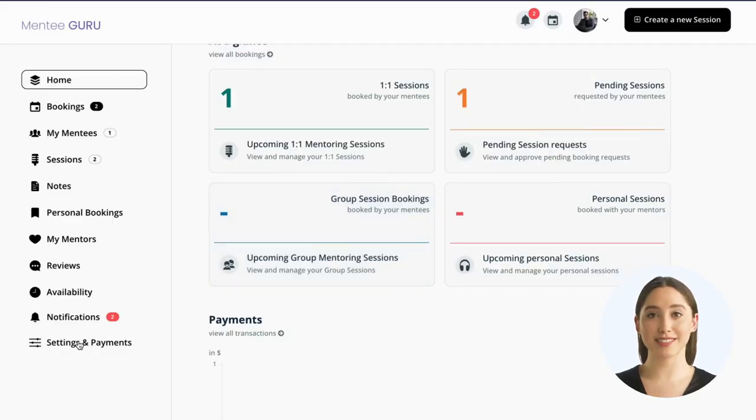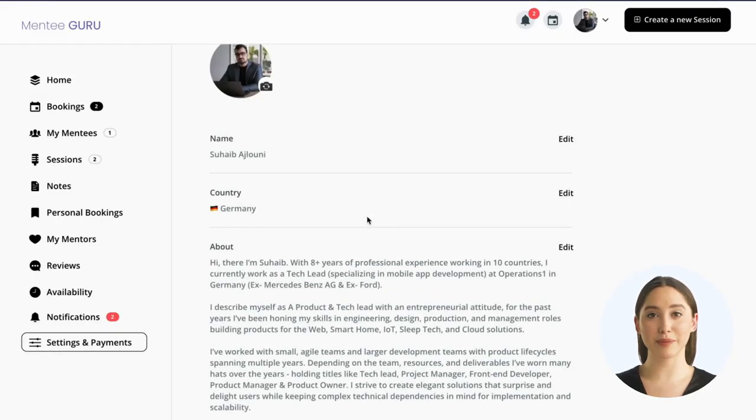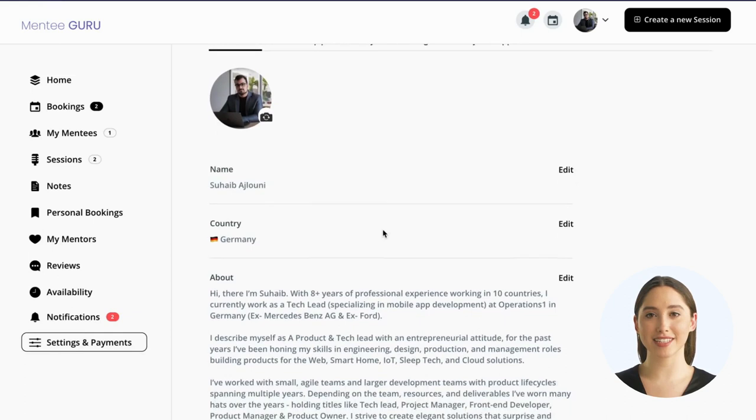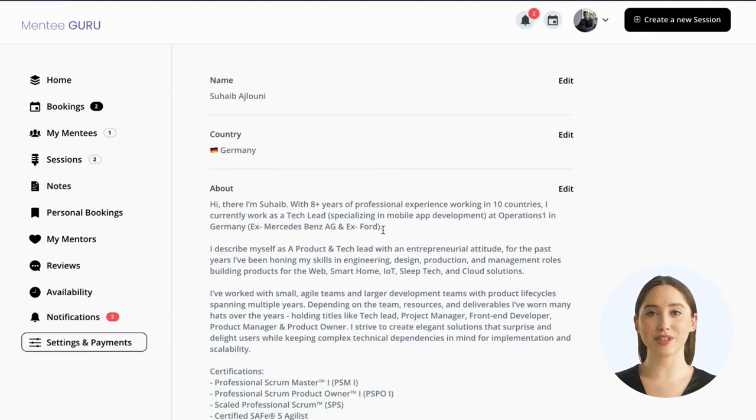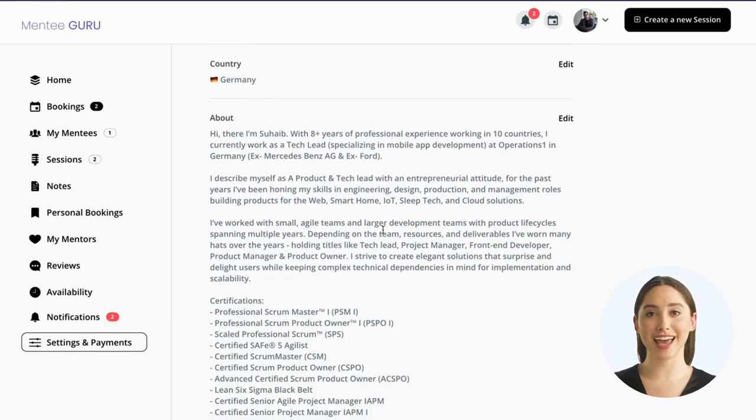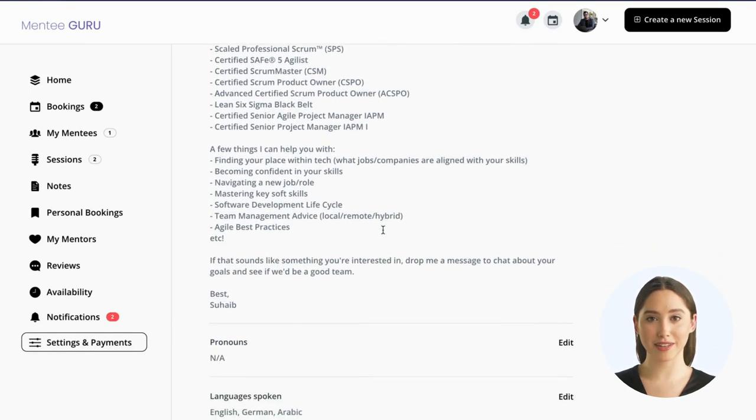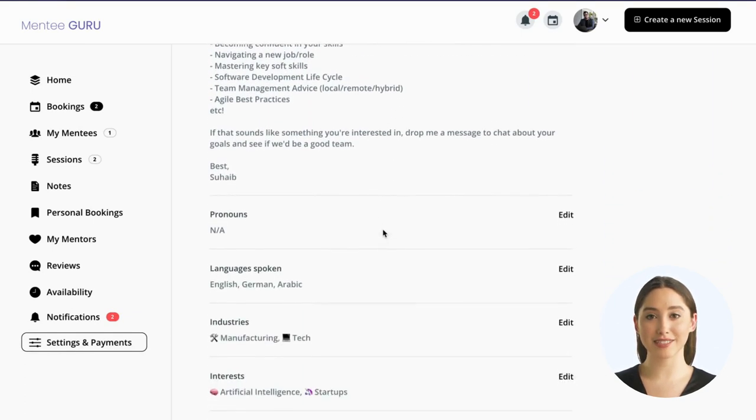First, let's take a look at your home page. In settings, you can update your information, add a profile picture, and highlight your skills and expertise.